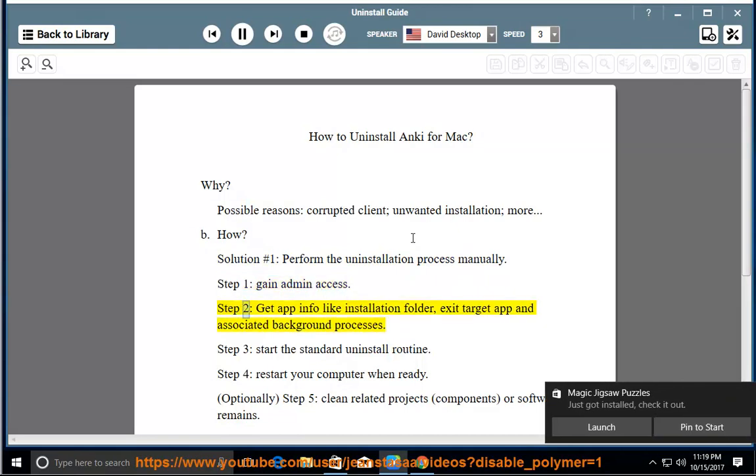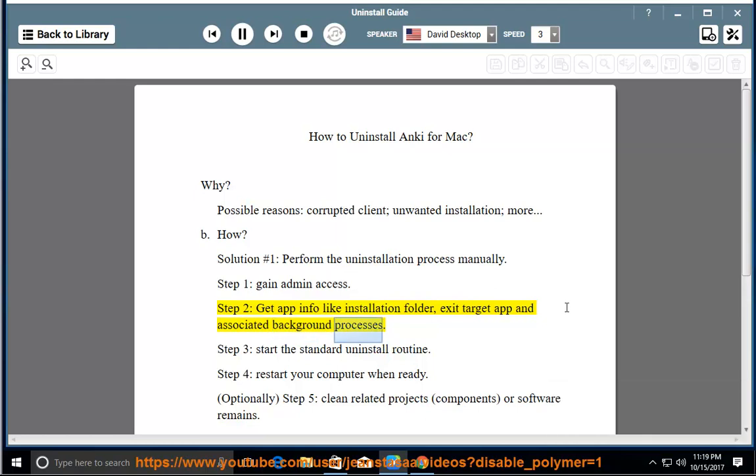Step 2, get app info like installation folder, exit target app and associated background processes. Step 3, start the standard uninstall routine.